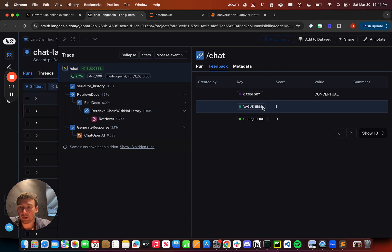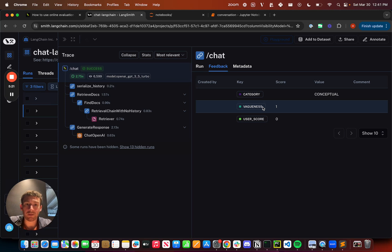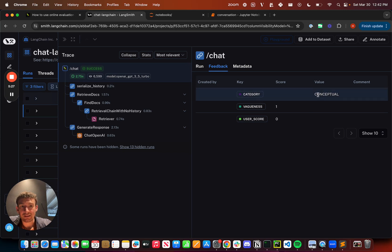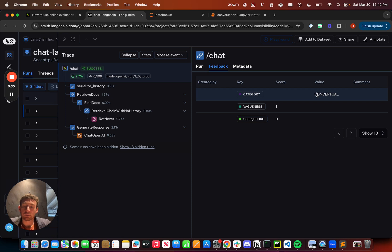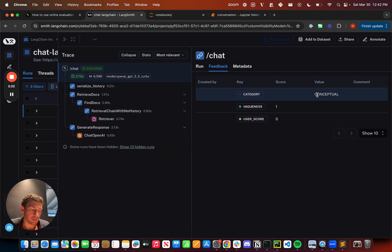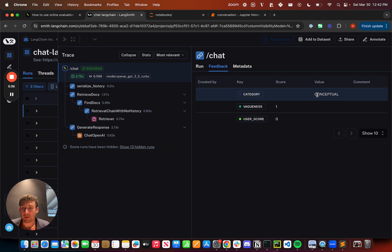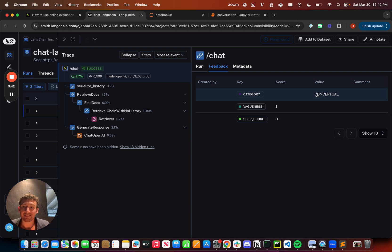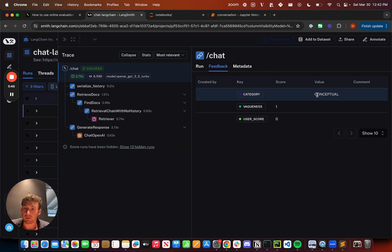I've also set up another evaluator that randomly samples data points and tags them according to different categories. This was labeled as conceptual. Hopefully this shows a few interesting ways that you can use these online evaluators to automatically tag, look at, classify, and provide more insights into the various inputs and outputs that I have coming into my system.